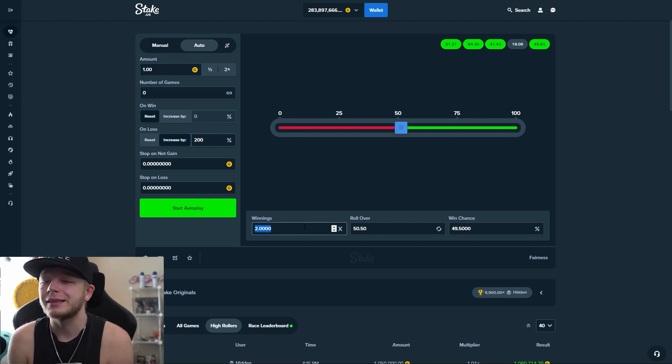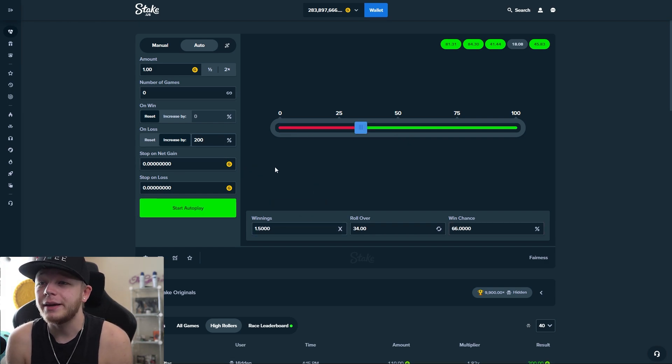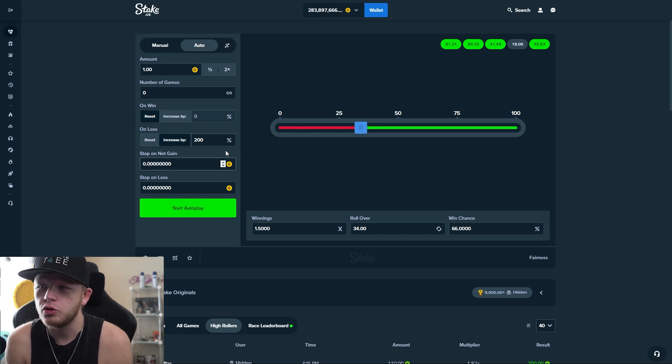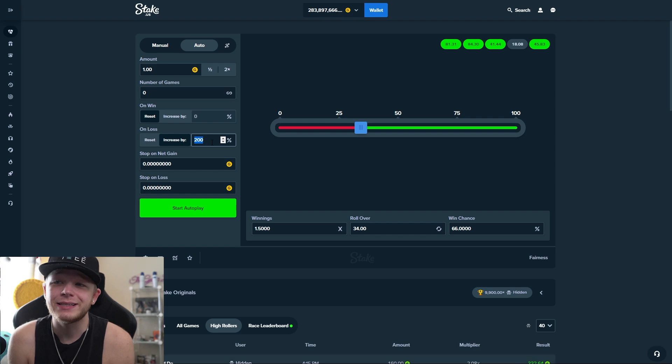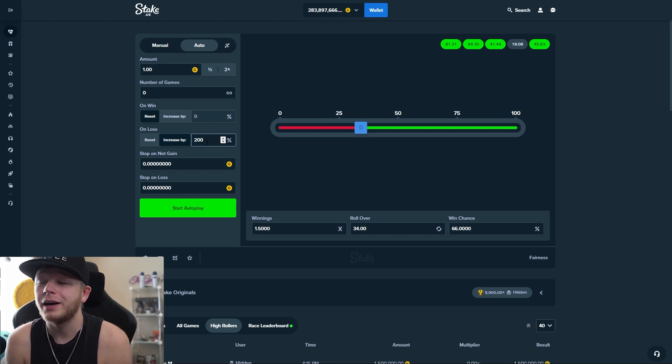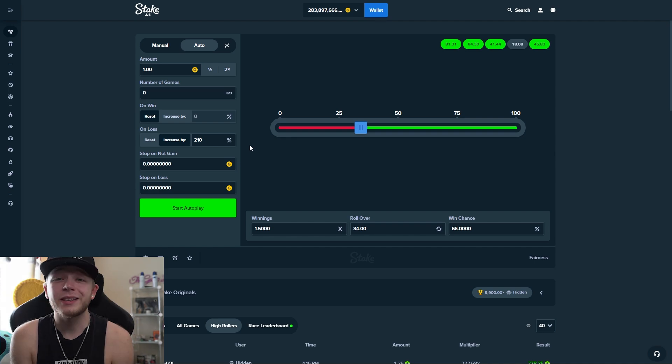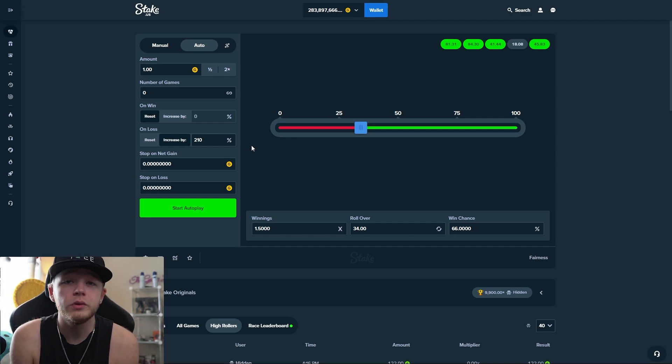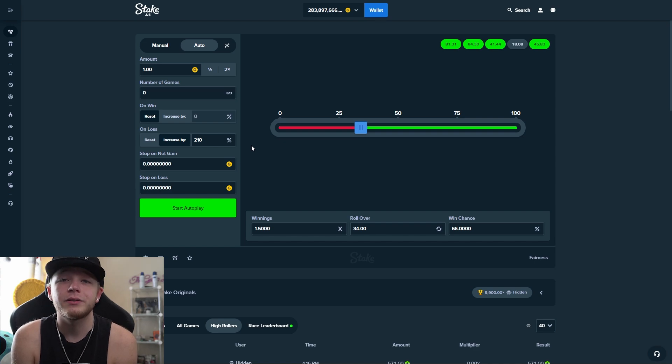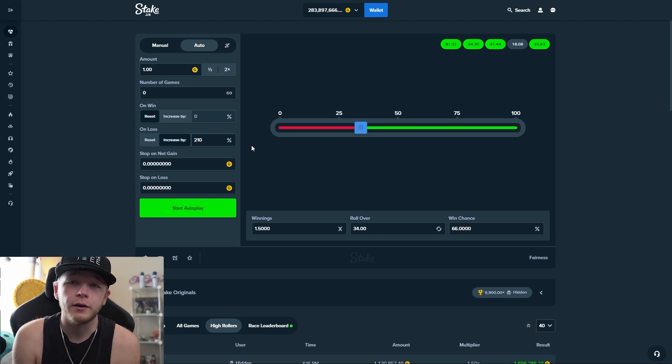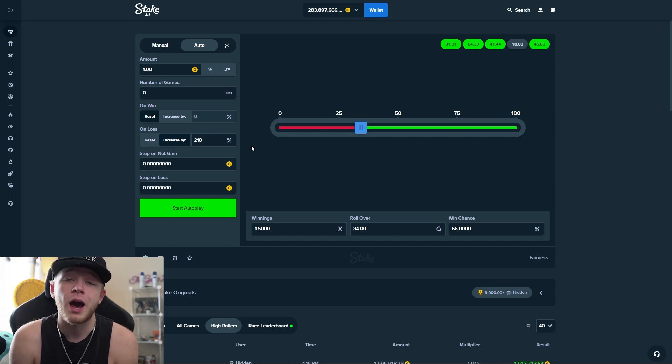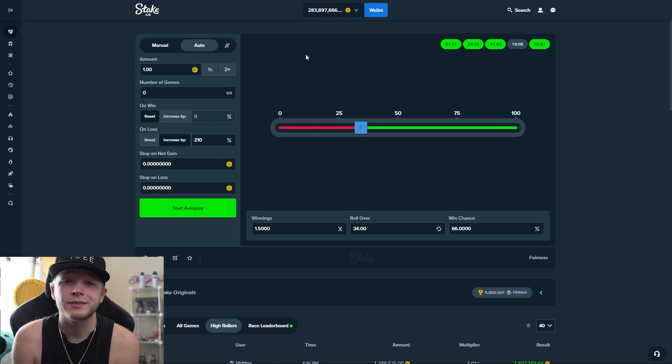So we went over to Stake original dice and selected auto strategy. I put an increase on loss of 210% and I left the win chance at 66%. I started out trying this with gold coins. Basically with a 210% increase on loss, anytime you lose and then eventually win, it'll spike you back in the green.